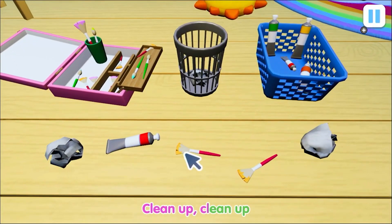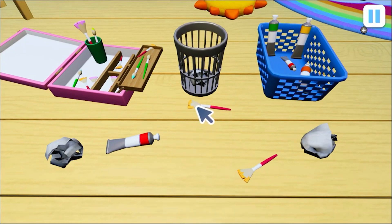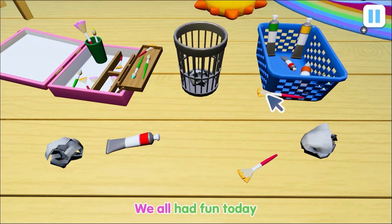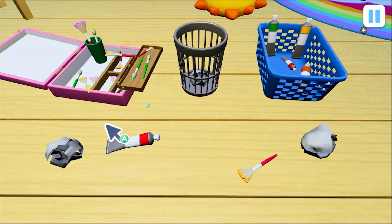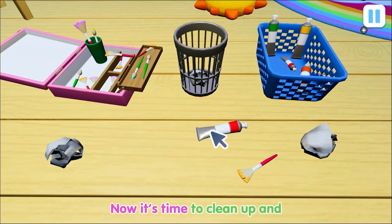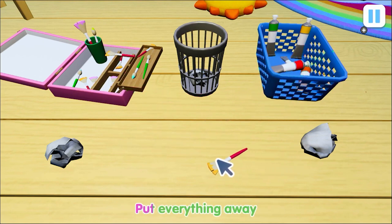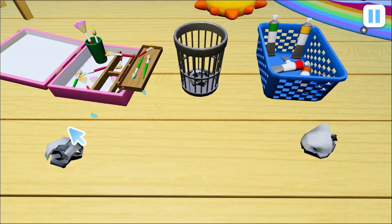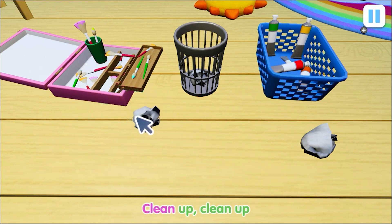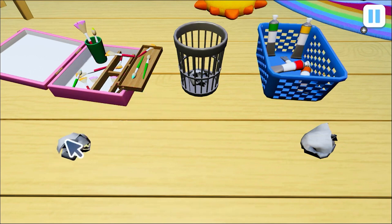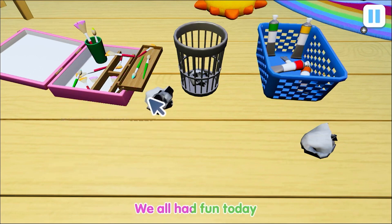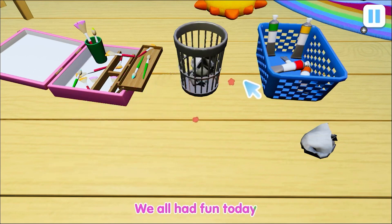Clean up, clean up, we all had fun today. Now it's time to clean up and put everything away. Clean up, clean up, we all had fun today.